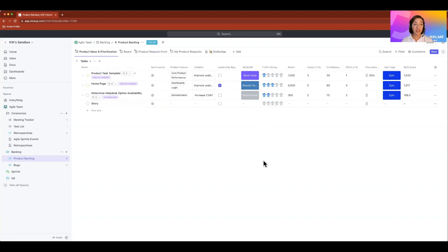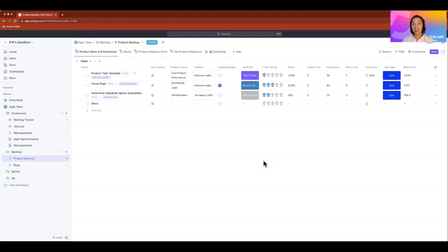So if you see on my screen in ClickUp, I have everything here. I've got sprint points, t-shirt sizing, and time estimates. No team would likely use all three of those estimation methods, but it's available, and I could use all three.